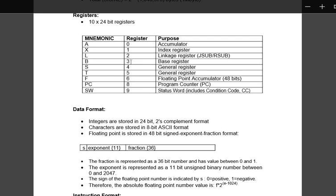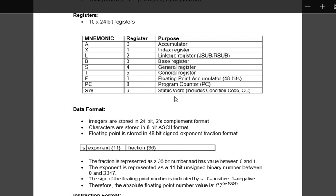S and T are general registers and F stands for floating point accumulator. In SIC there is no floating point, but in this we have floating point accumulator that is 48 bits. PC we have seen in the previous video, that is program counter. SW stands for status word which includes condition codes, etc.